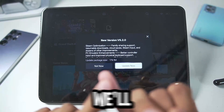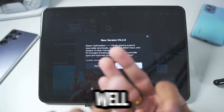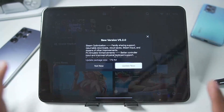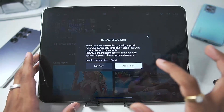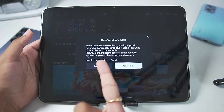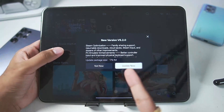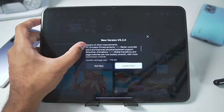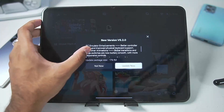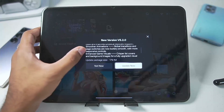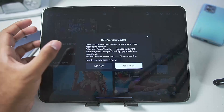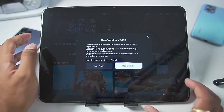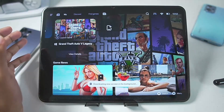I'll be talking about what's new. We'll also be trying out God of War as well as GTA 5 on this Mali GPU Android device, the OnePlus Pad, because Gamehub Emulator has gotten really optimized for Mali GPU Android devices. In the brand new version 5.2.0 of Gamehub, we get Steam Optimization — for example, Cloud Sales, Steam Input, and dozens of other improvements. PC Emulator enhancements such as better controller, improved physical keyboard support, smoother animations, enhanced game visuals with crispier list covers and background images, and bug fixes — many bugs related to performance and compatibility have been fixed.